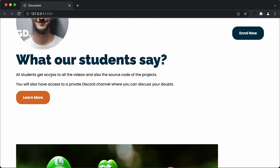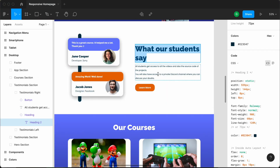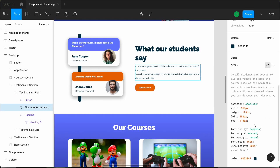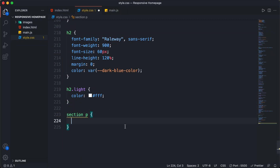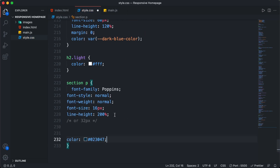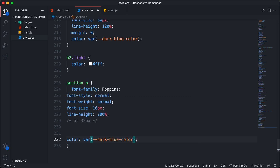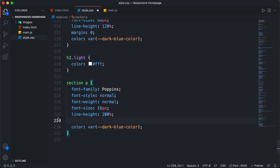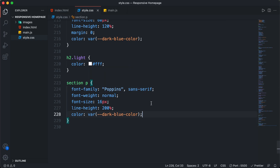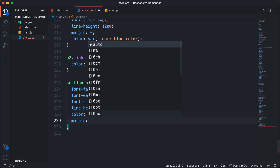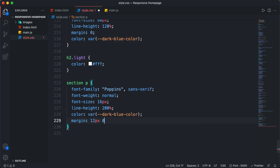Now let's style this paragraph. Let's go back to our Figma file and double click. Going to the inspect tab, we can see the CSS. I'll copy all the CSS, go back, and type 'section p' — this will select all the paragraphs inside all the sections. I'll paste the CSS, change the color to var(--dark-blue-color), remove the comment and font-style, and add sans-serif. We'll also add a margin of 12 pixels top and bottom and 0 for left and right.